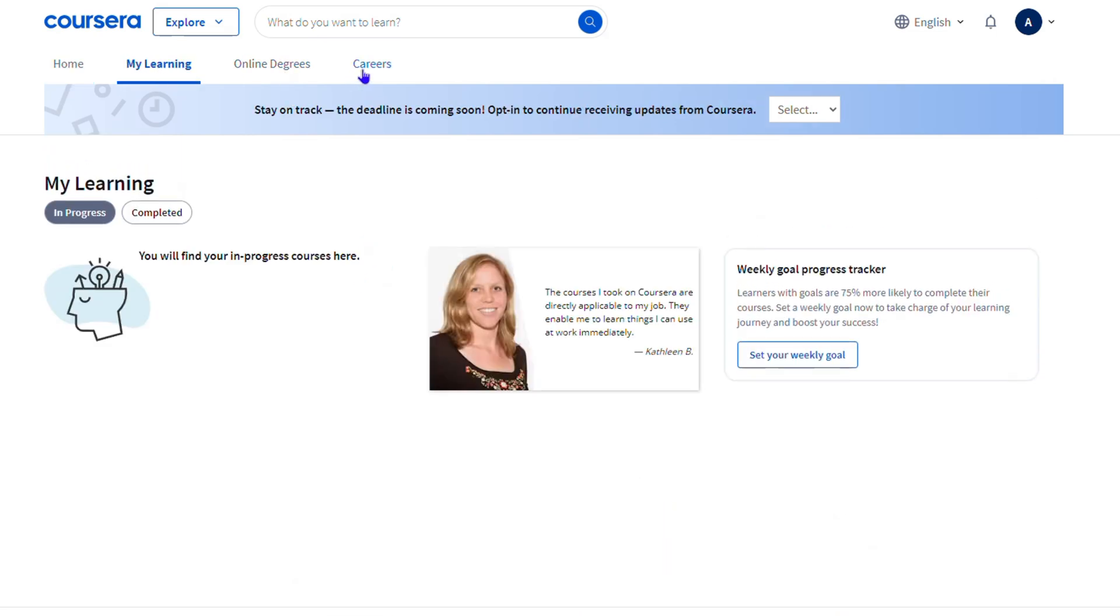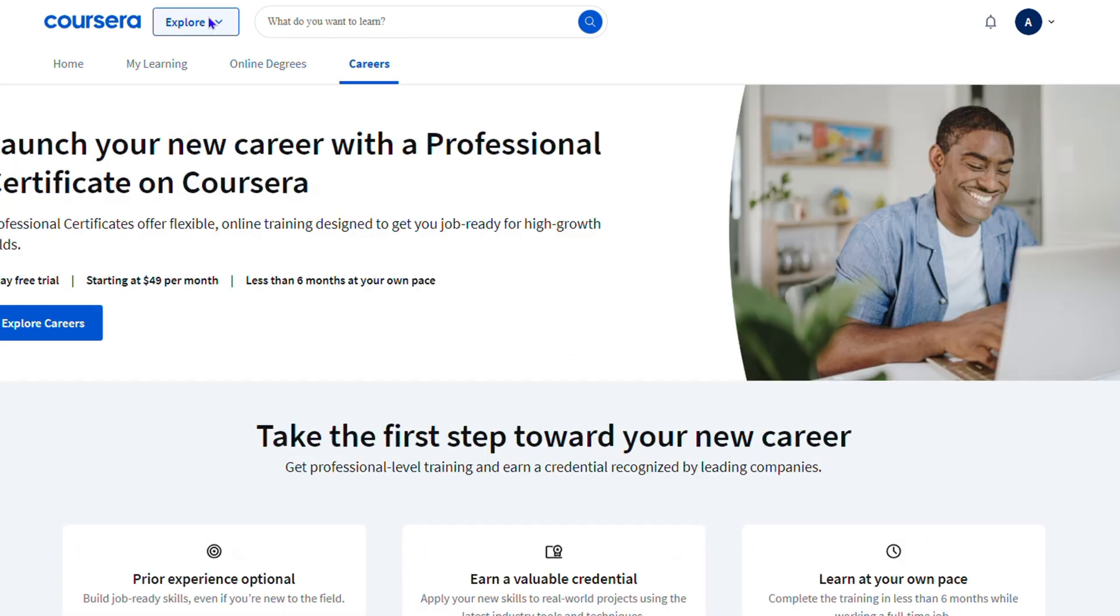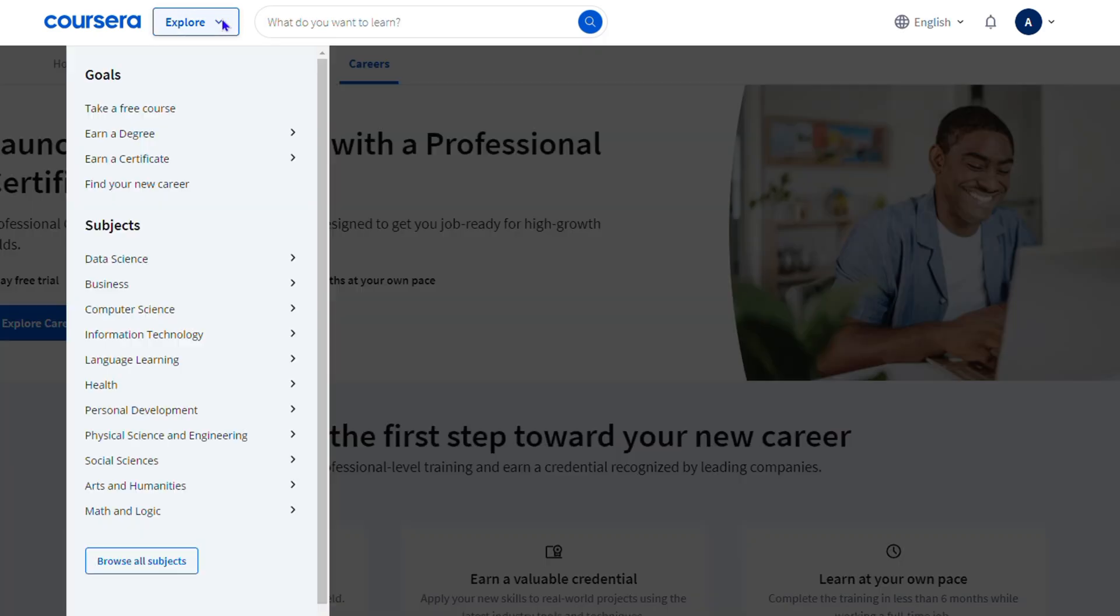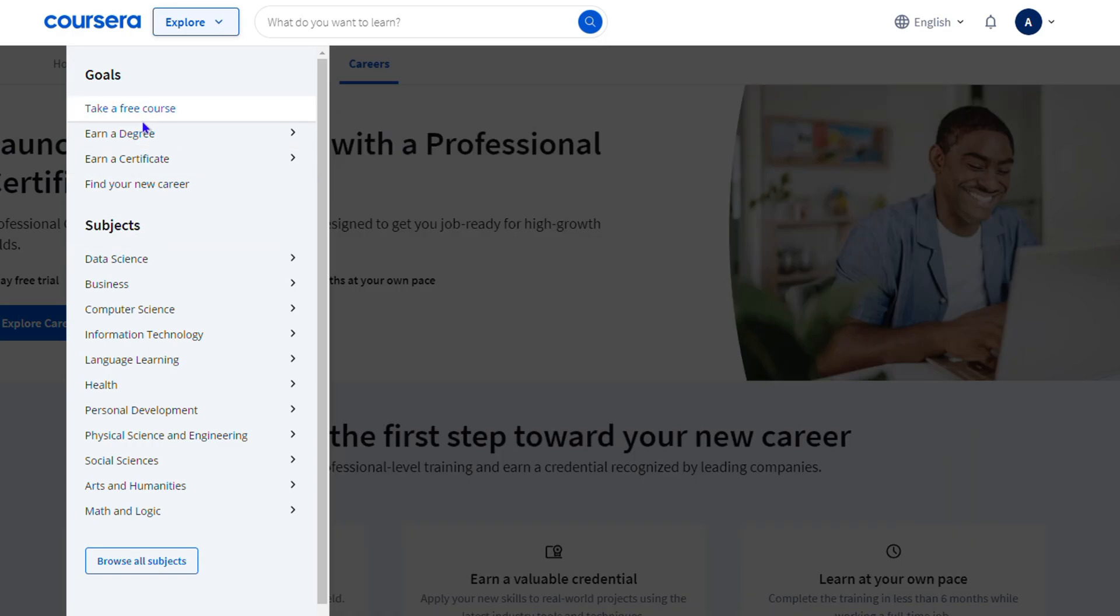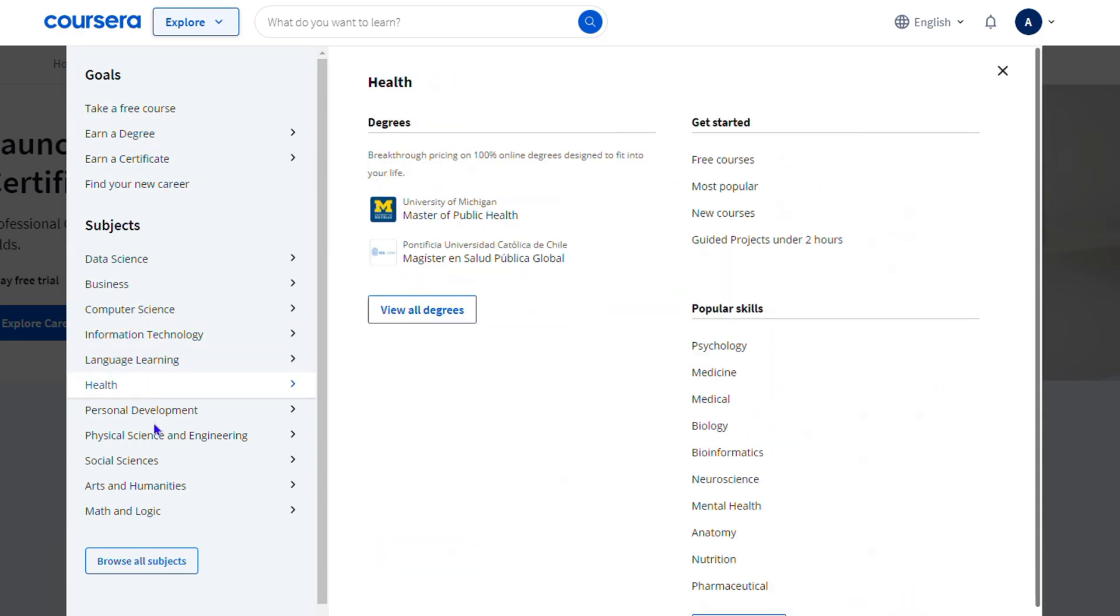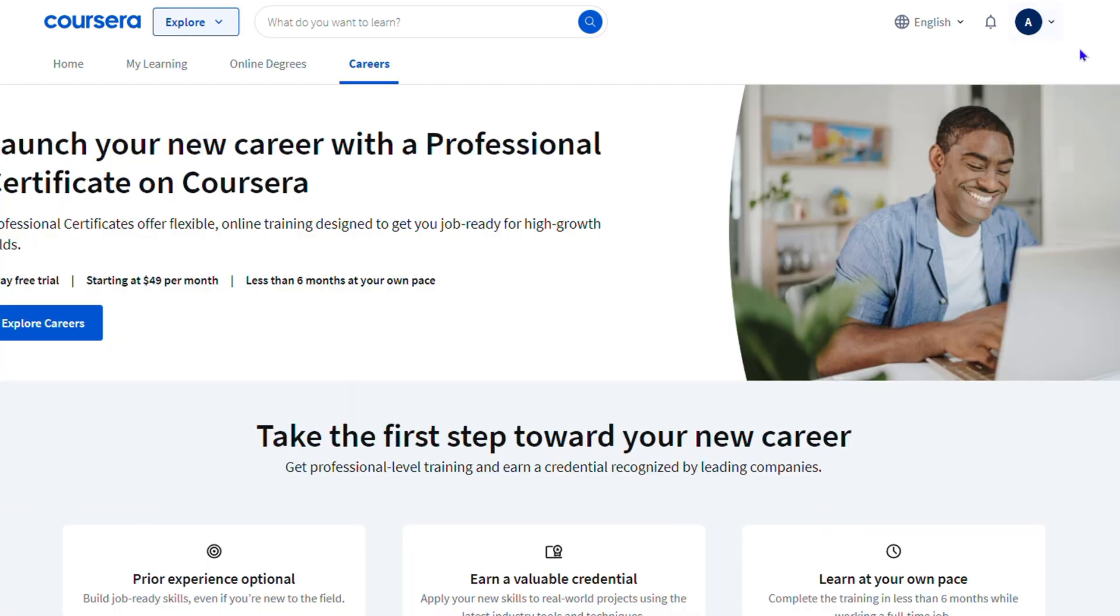dropdown at the top as well to see the options that are there. You have Goals, Subjects, and so much more. You can also view all subjects right here. On the upper right-hand side you have your profile, so